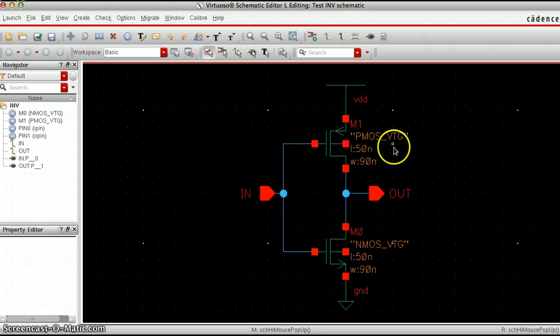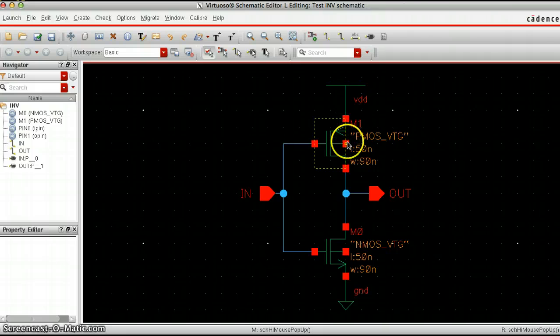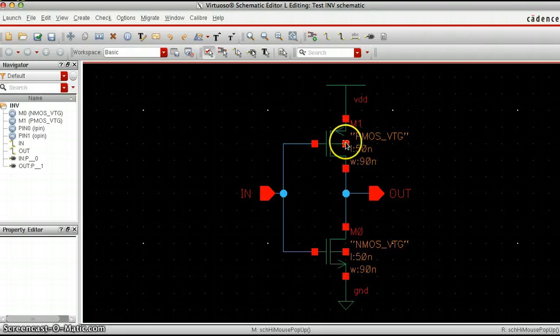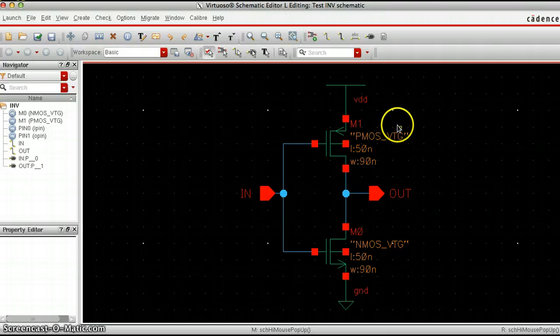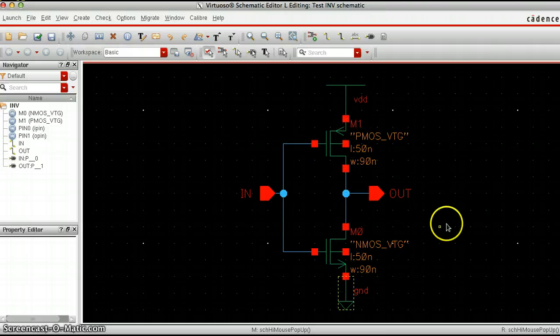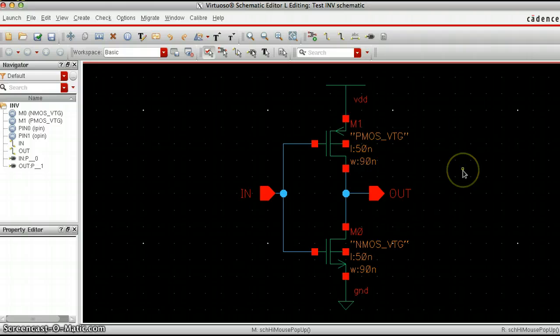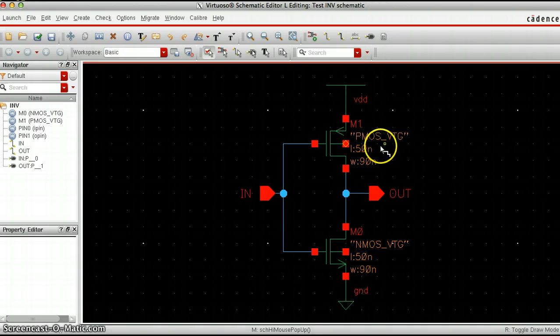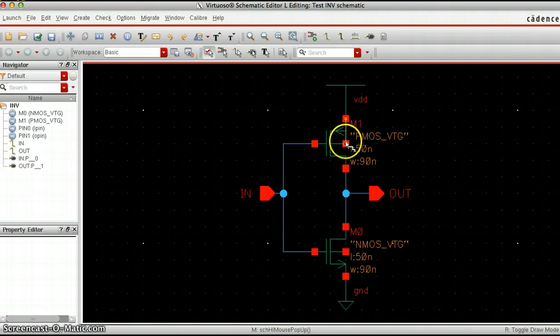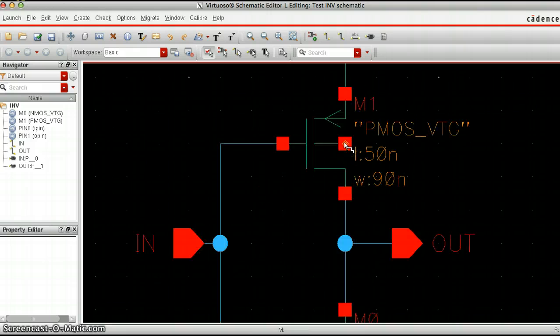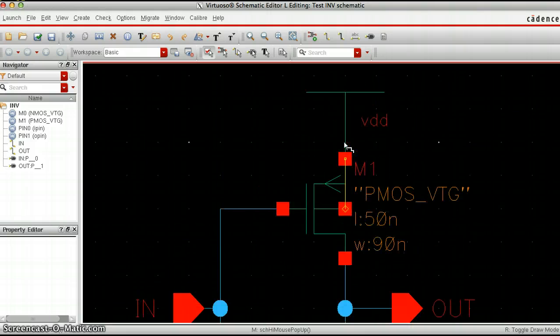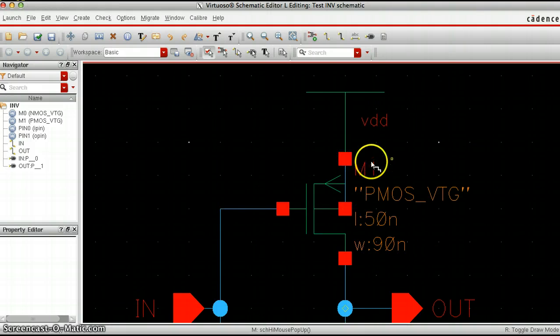Finally what we want to do is make sure that the body of each transistor is also connected to either VDD up here or ground. I'm going to hit the W key on my keyboard so I can use the wire tool and connect this which is the body to VDD.